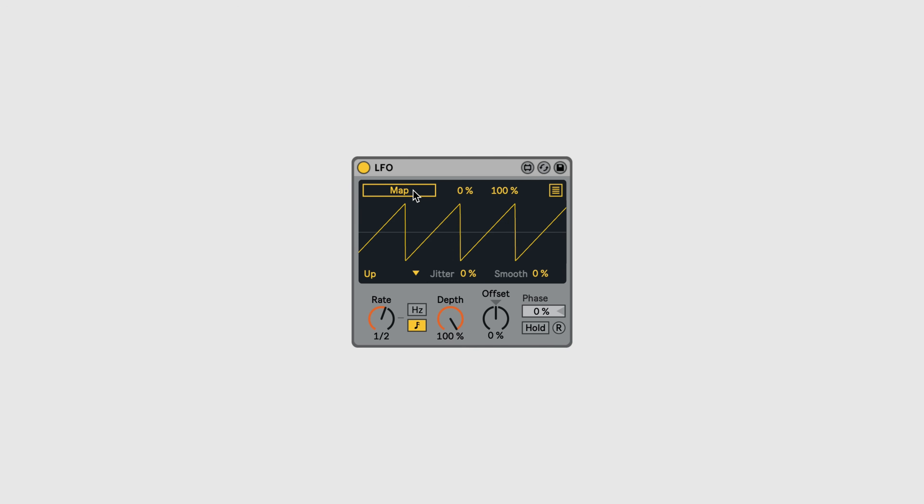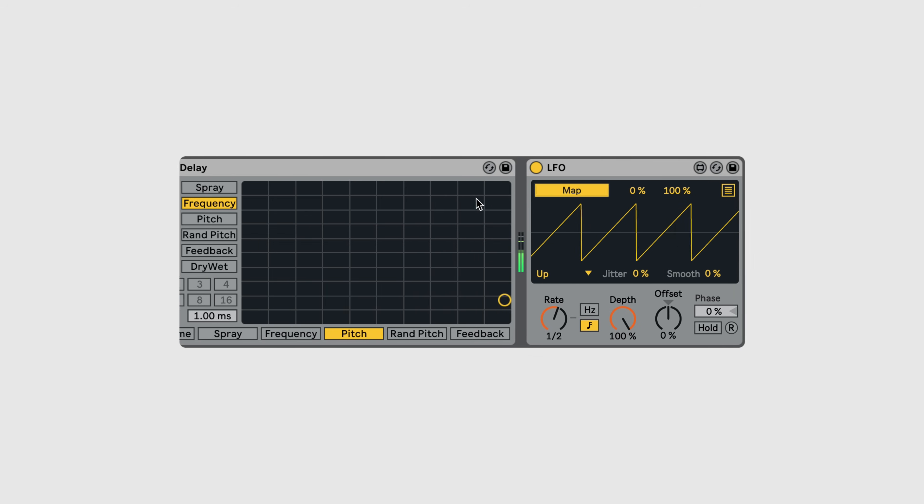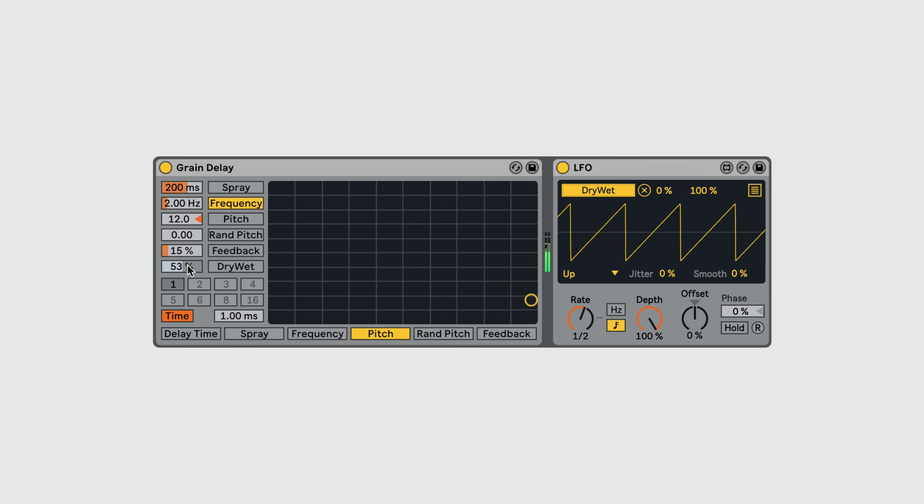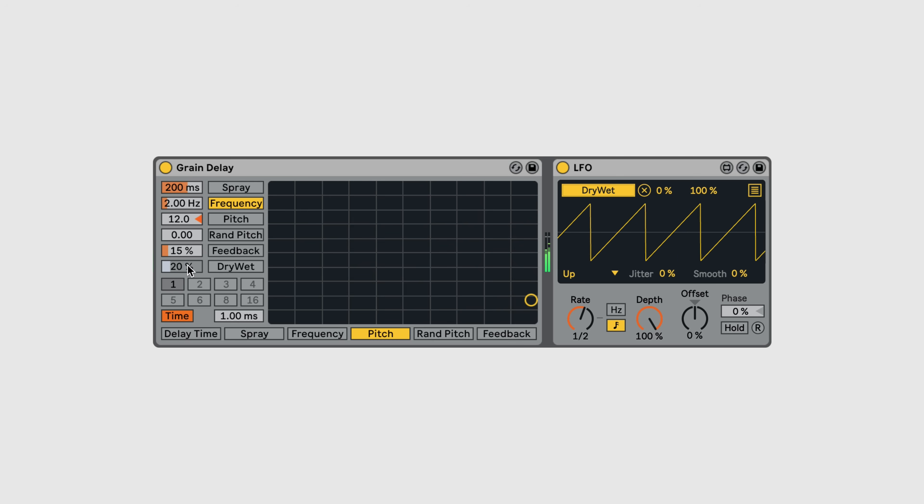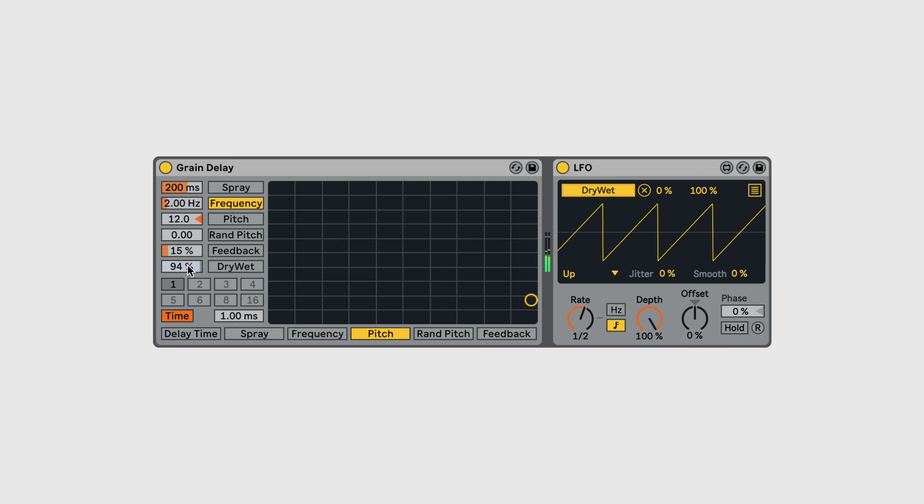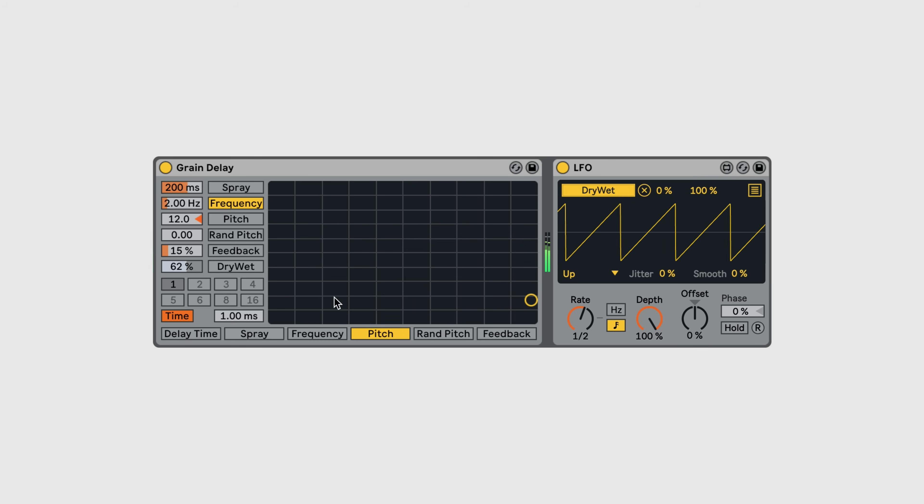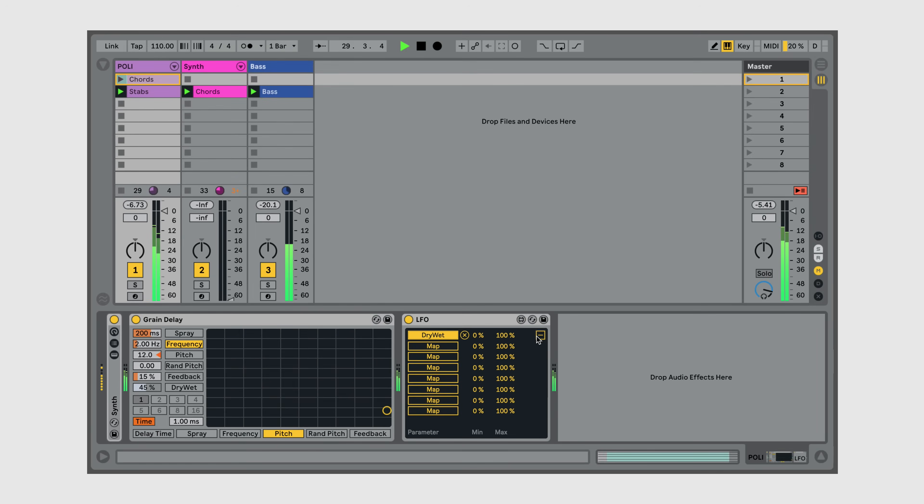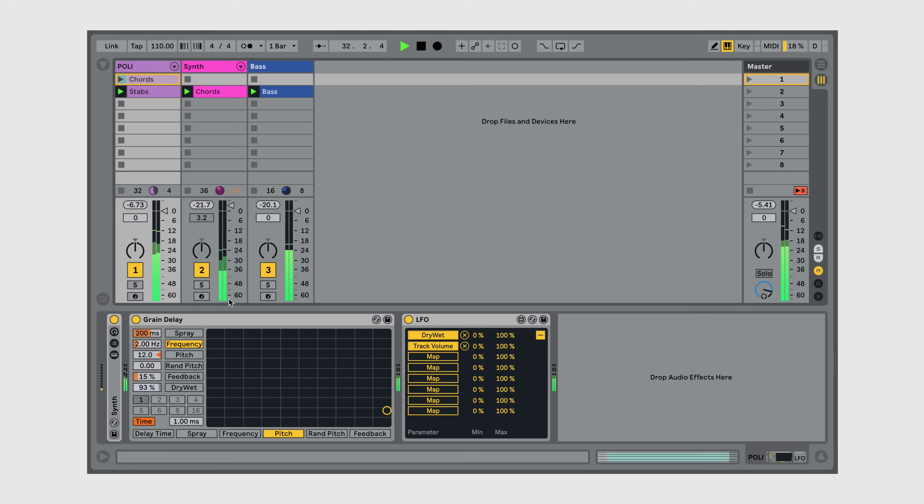I can click the Map button, and then click on anything in Live I could normally map a MIDI controller to. This lets you modulate things that can't normally be modulated, and essentially turns Live into a semi-modular synthesizer. You can even map to track mixer controls or map to parameters on completely separate tracks.